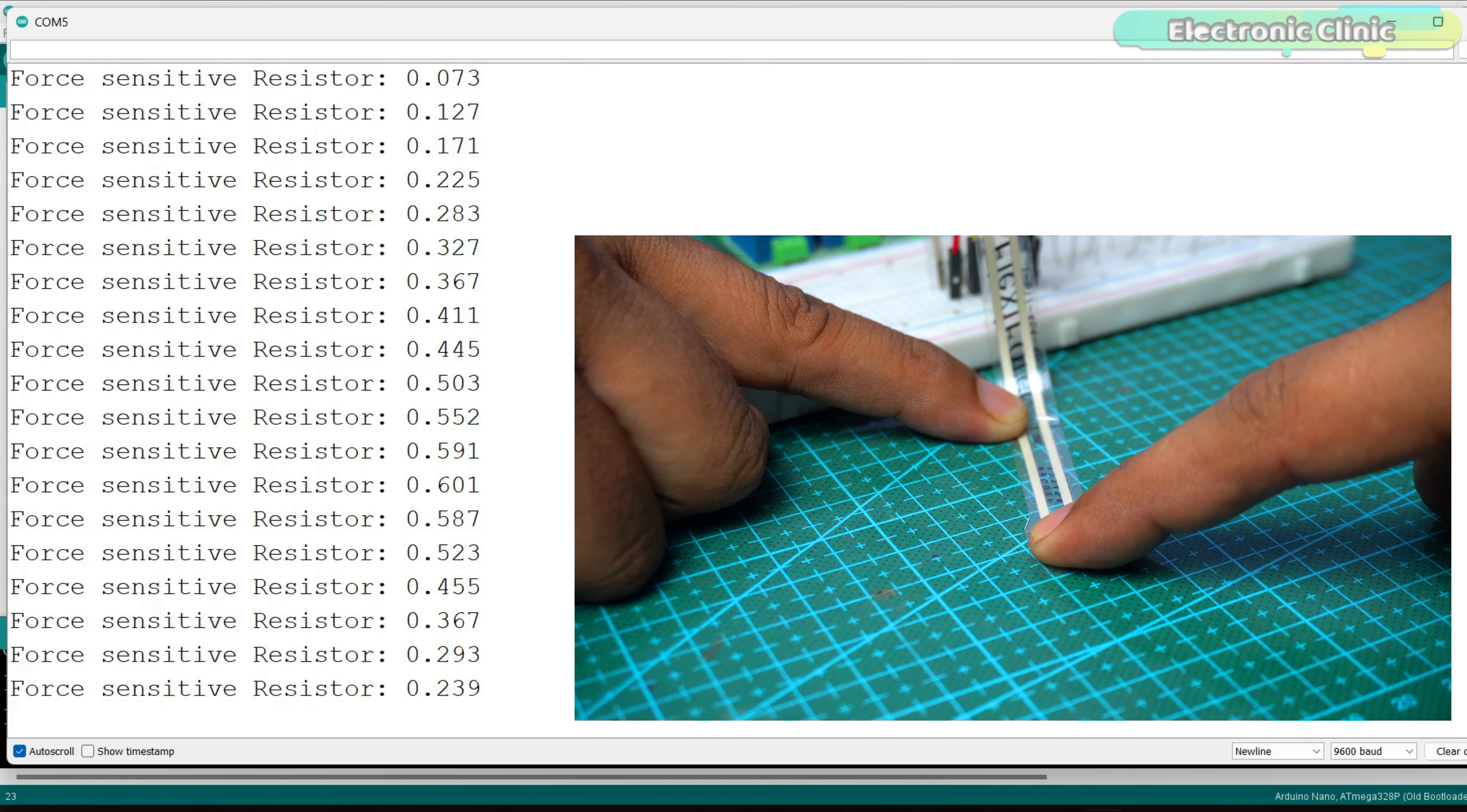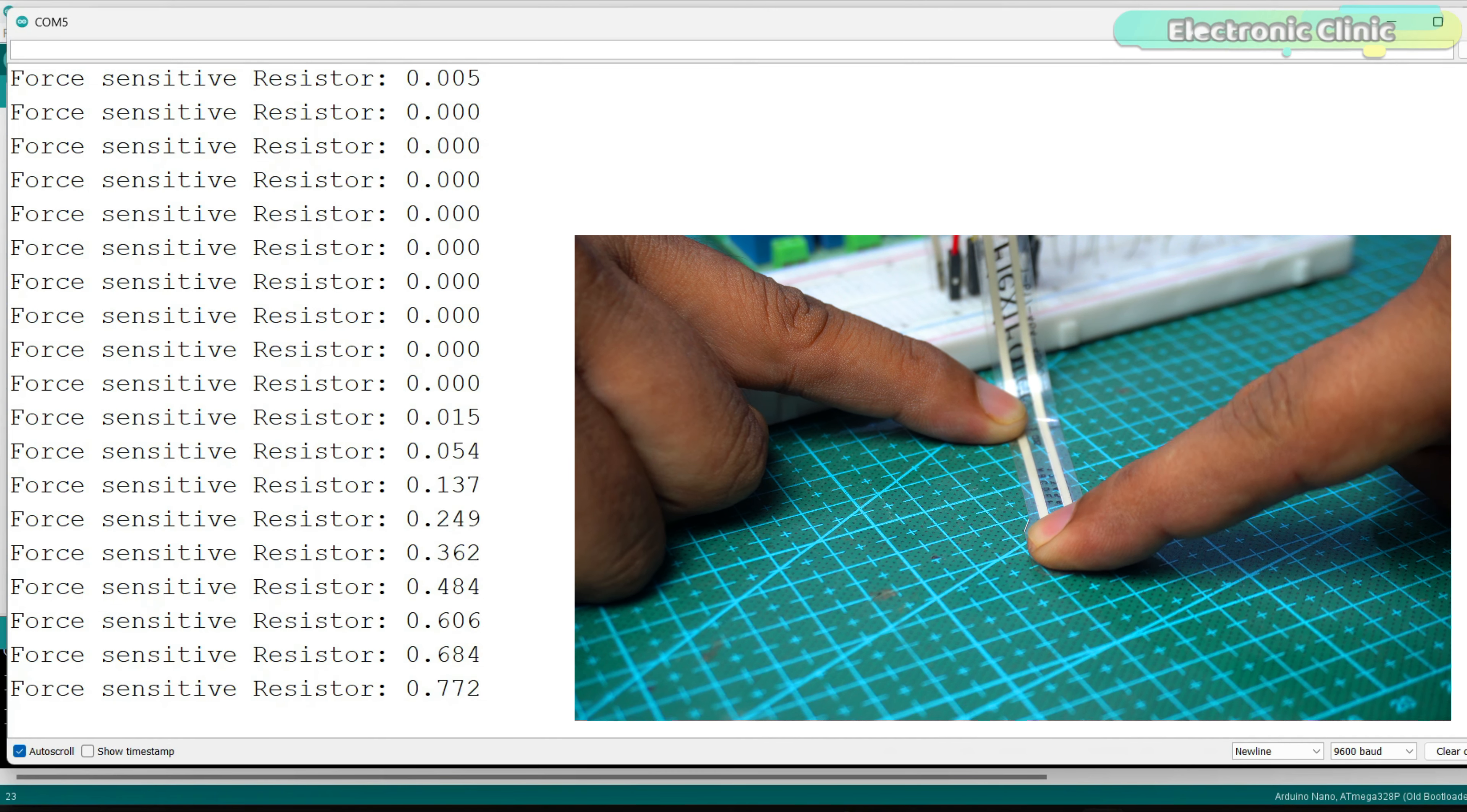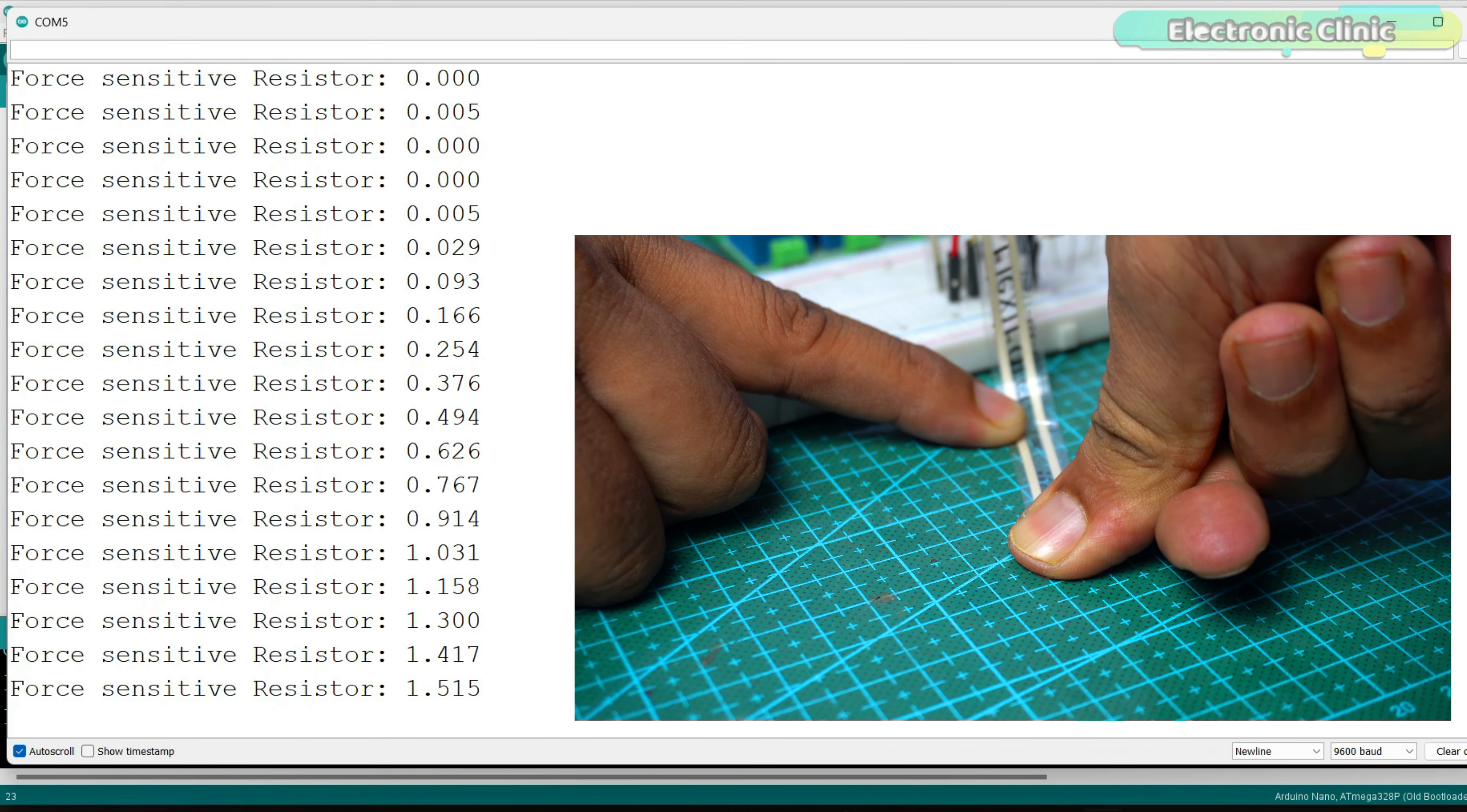If you want to generate higher voltage with even less force, you can use an even higher value resistor in series with the FSR. Anyway, the force sensitive resistor is working well.